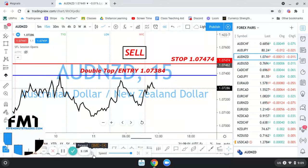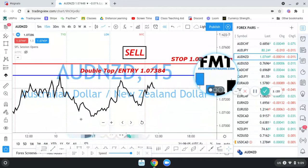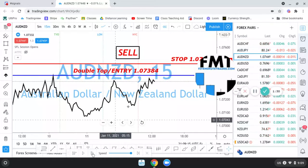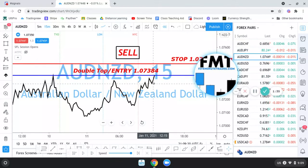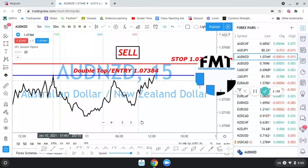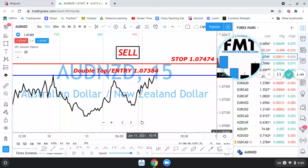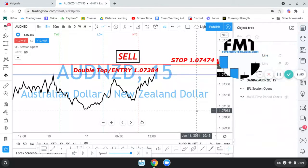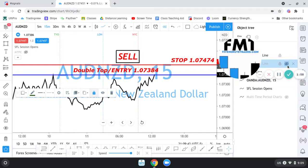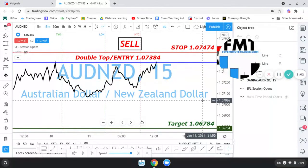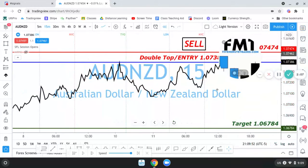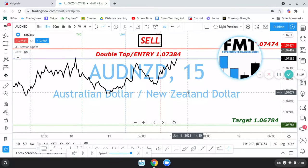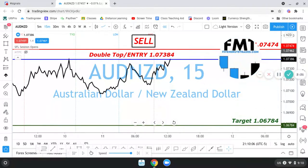Don't forget to check us out at 5minutetrades.com. So I got in here at this level — 1.07384 — a double top, which is often a good reversal pattern. My goal target was here, and on a roughly two percent risk, I believed this would have been an eight percent return — a nice risk-to-reward ratio.